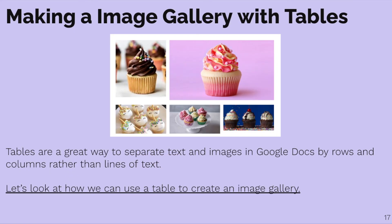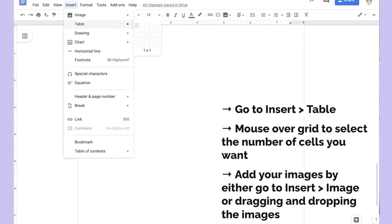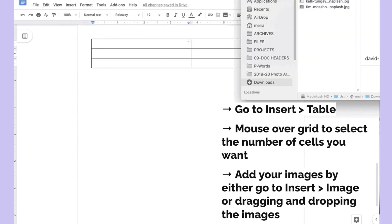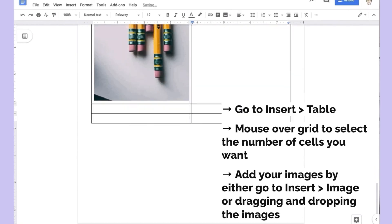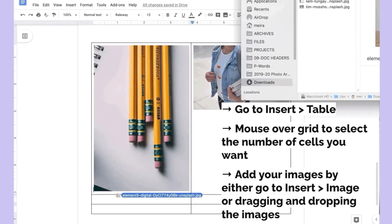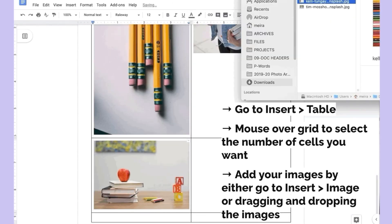Now let's talk about making an image gallery with tables. This is a great way to separate text and images in Google Docs by rows and columns rather than just lines of text. As of this moment, there's not an easy way to add an image gallery in a Google Doc, and I'm going to show you the best way to do that. Go to Insert, Table, mouse over the grid to select the number of cells you want, and then add your images by either Insert or dragging and dropping them.